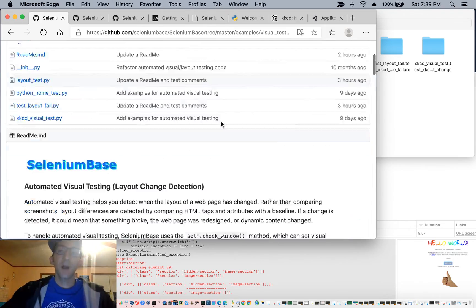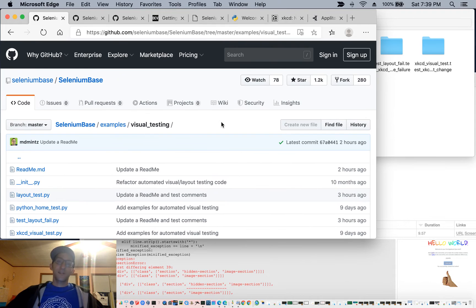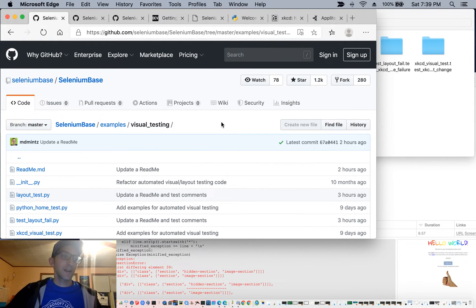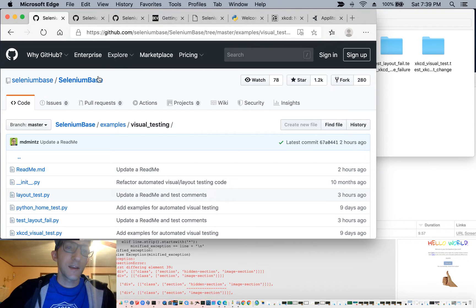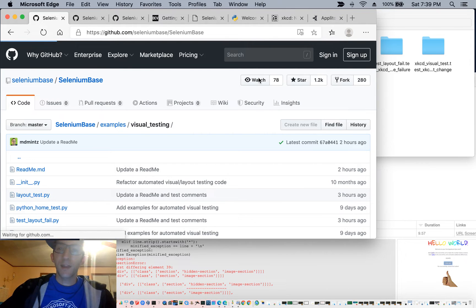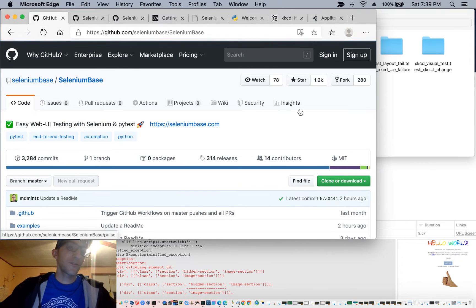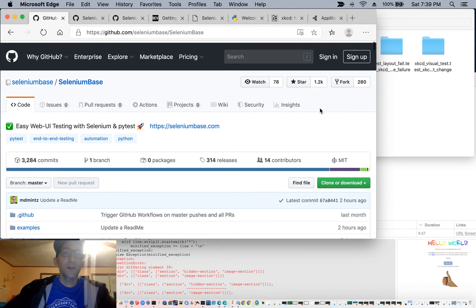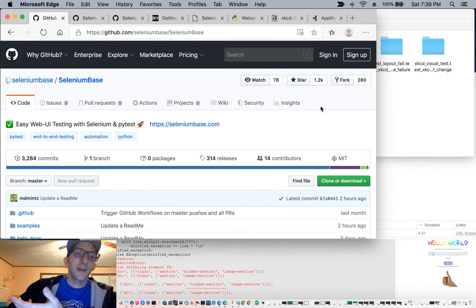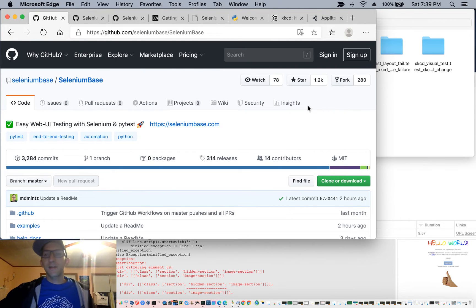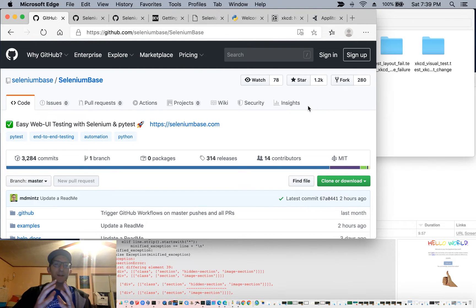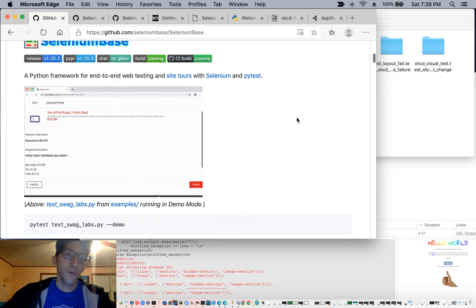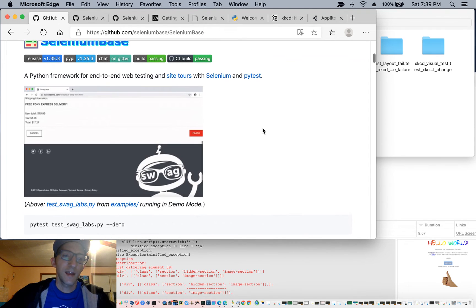And automated visual testing is just one really powerful thing you can add to your existing automated tests. And if you're not familiar with Selenium Base, well, you should check it out, because it's really powerful. It's Selenium, it's PyTest, it's everything combined, and it's really powerful for web automation.